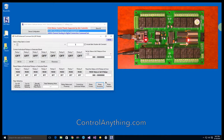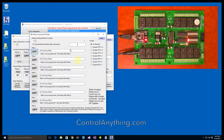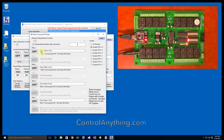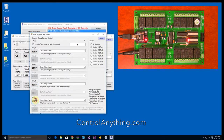Relay grouping commands allow you to control relays in groups, simulating larger and more expensive relays using smaller, low-cost relays. Relay grouping commands will help you simulate high-power DPDT relays using two low-cost SPDT relays, controlled in pairs.